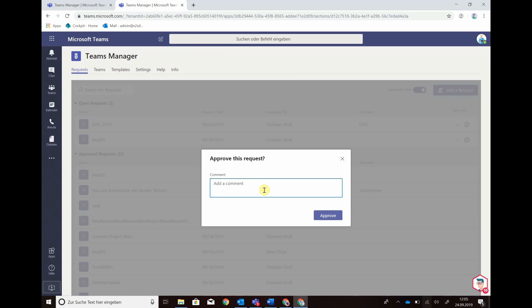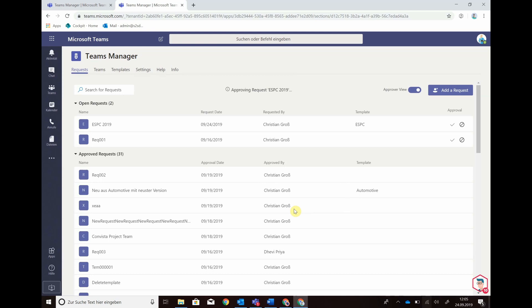I can give it a comment and approve the request. As you see, approving request ESPC-219.